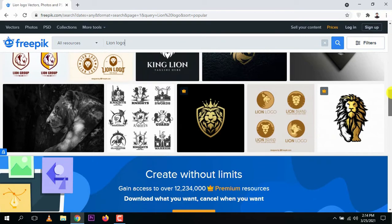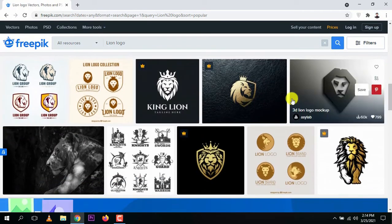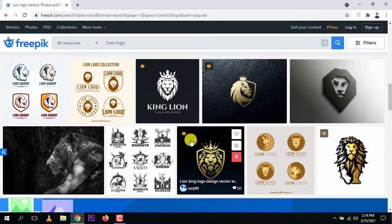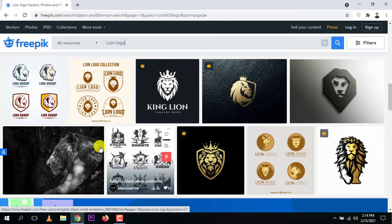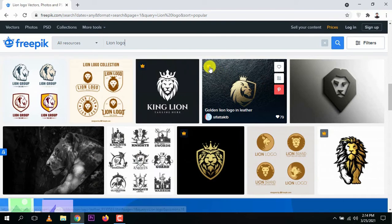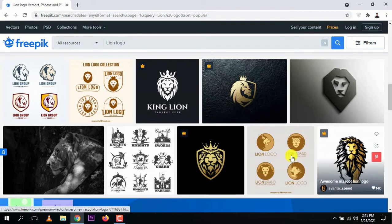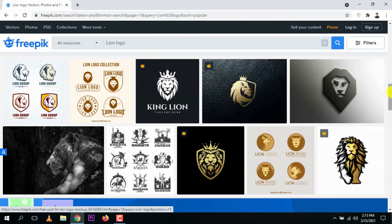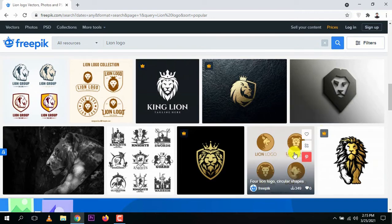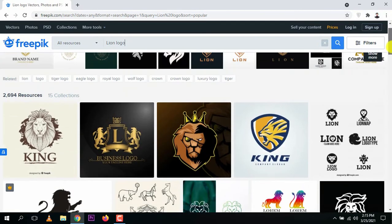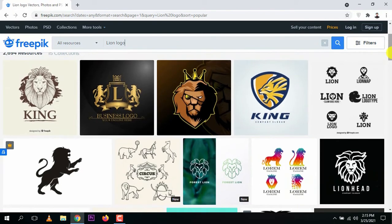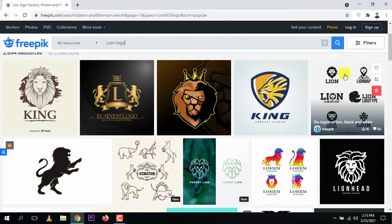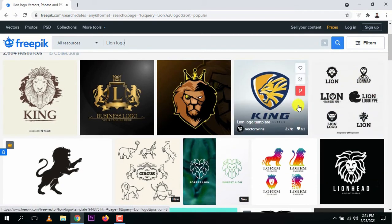If you have a budget and want to pay, you can go premium to unlock a lot of resources. But if you want free ones, choose a free one. The crown icon means it's premium — you need to pay for it. The others without the crown are free ones you can use.